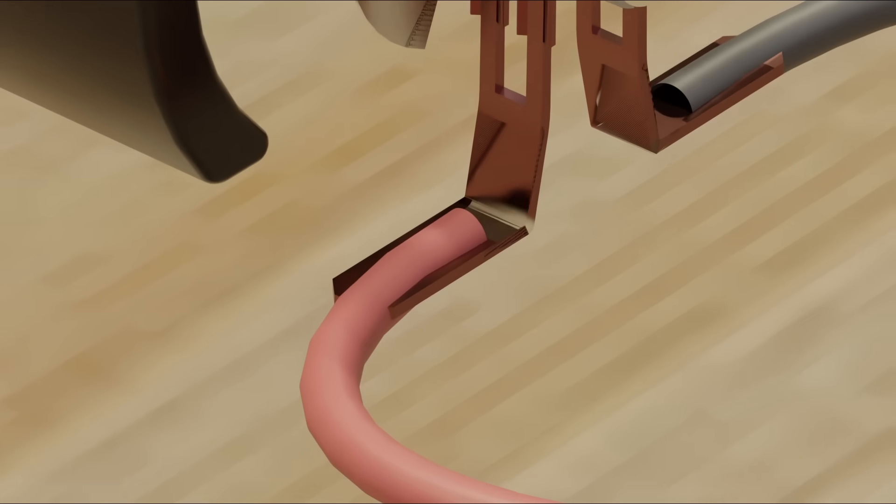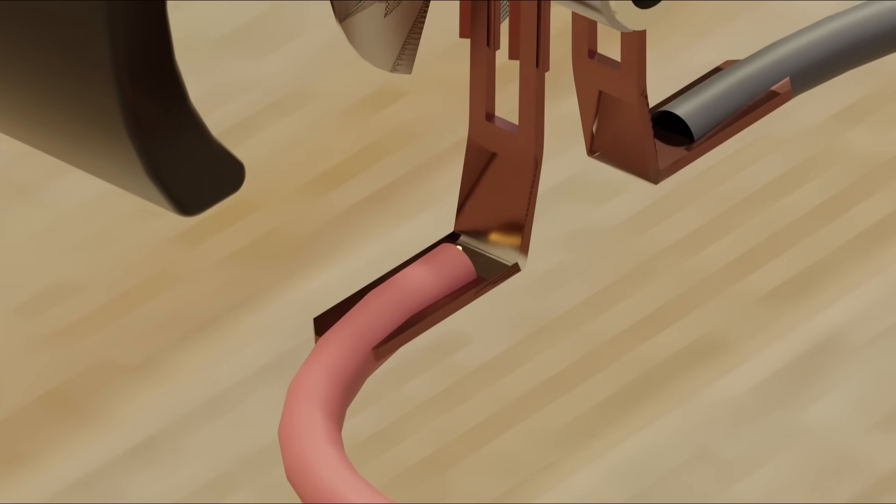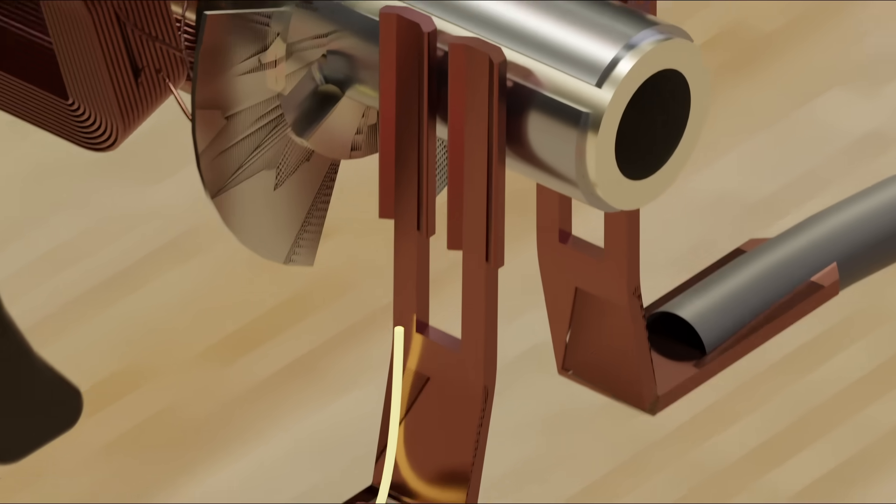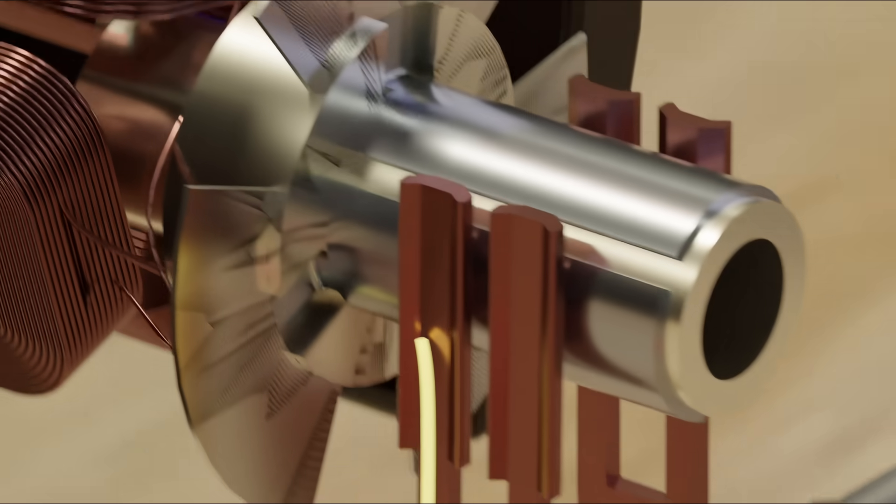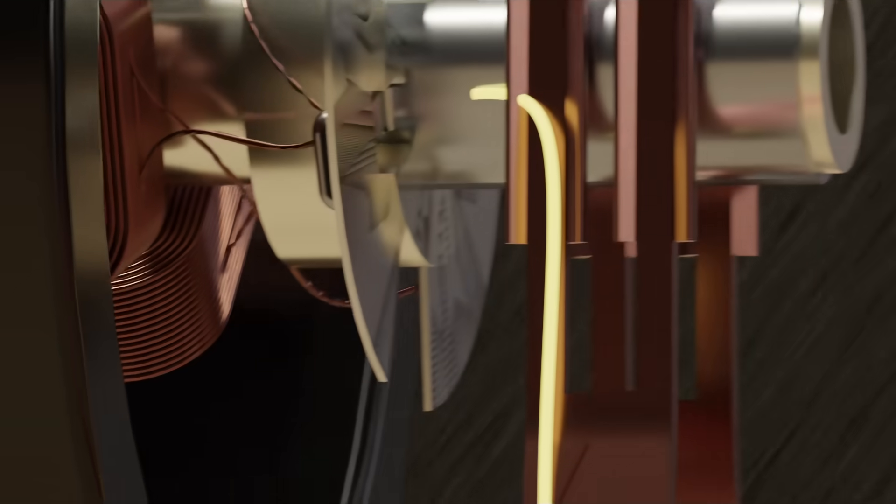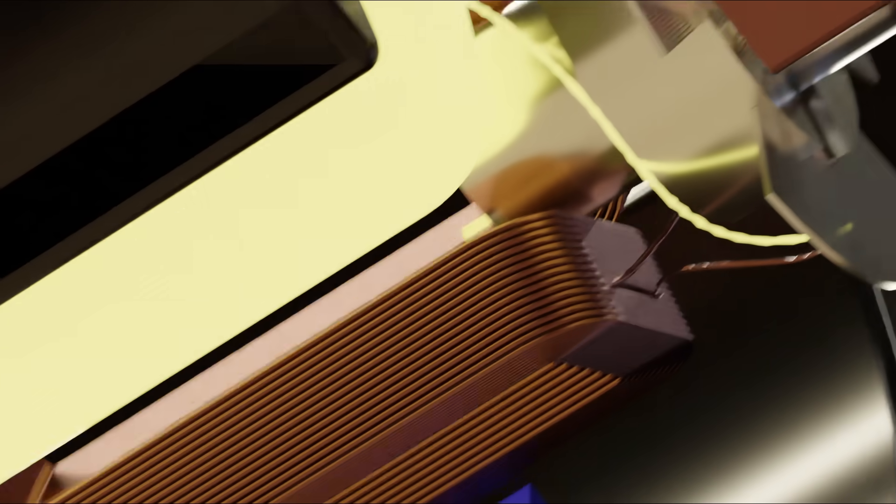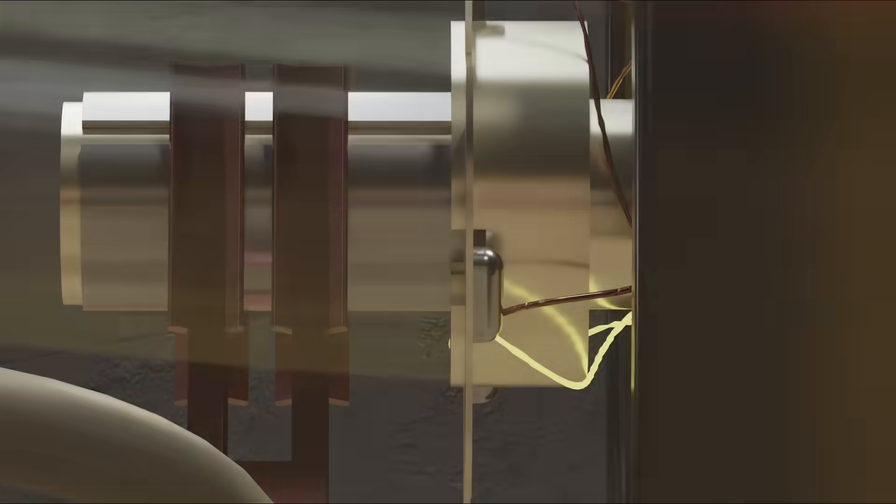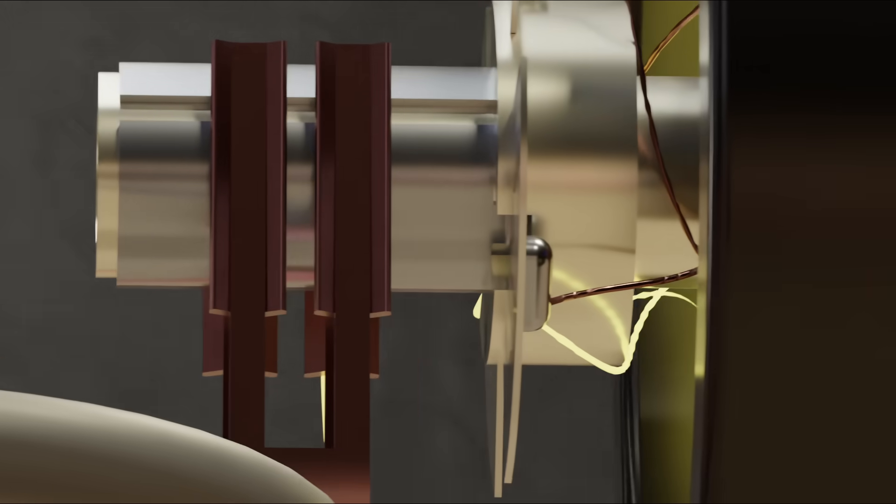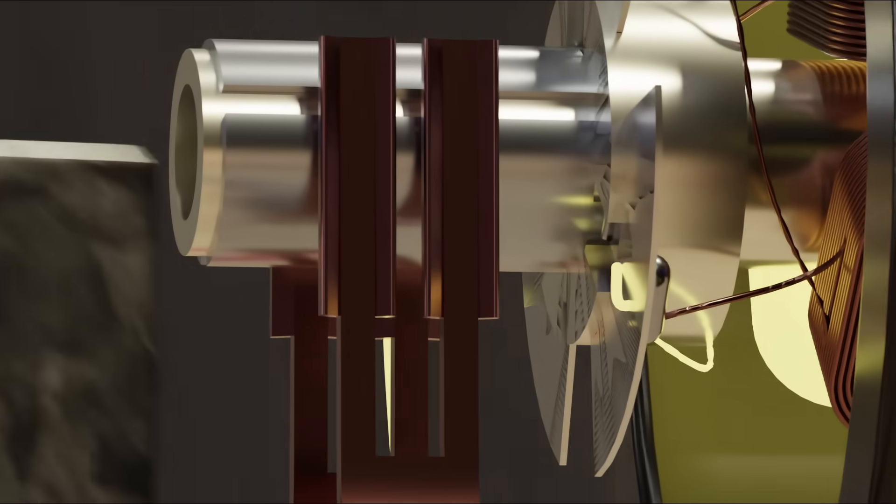So let's run some electricity through these connections here with the positive of the battery on the left and negative on the right. The electricity goes through the brushes, this metal pad, this coil, and out the other end of the motor.